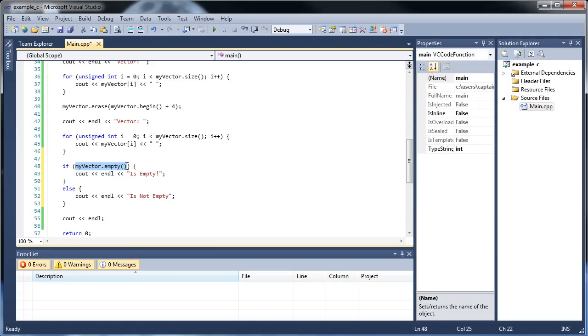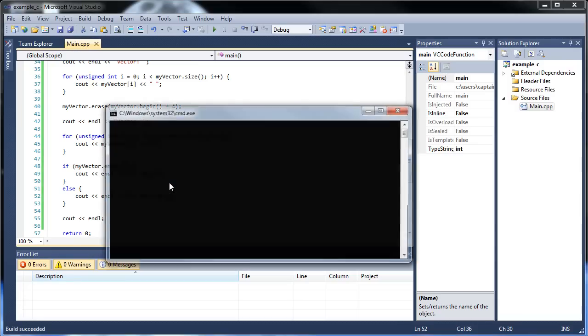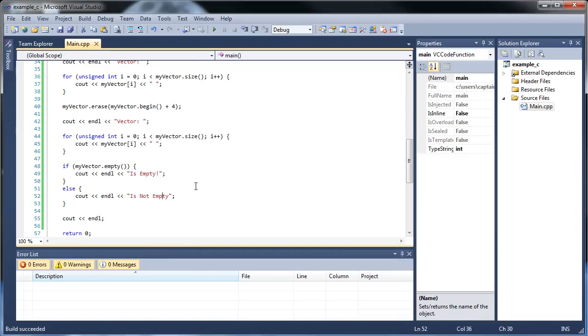Myvector.empty. All that does is return a boolean value. So, it's going to say if. And then this is going to return true or false. If it returns true, it will say is empty. If it's not, it's not empty. So, I'll click save and run this. Is not empty. So, that worked.